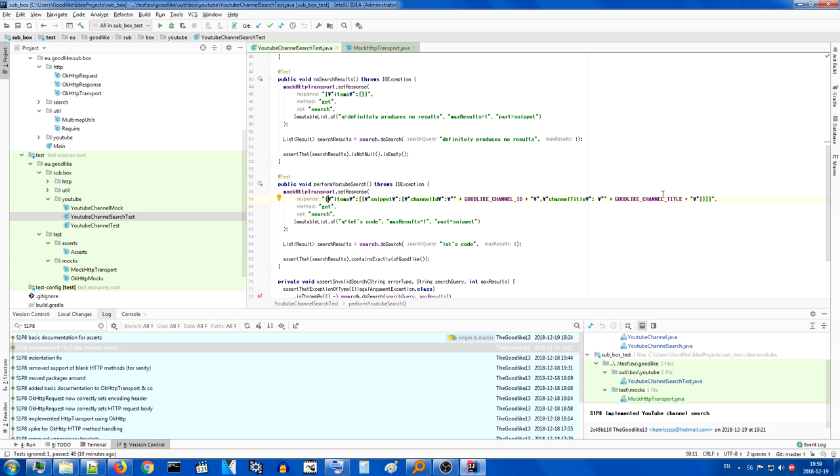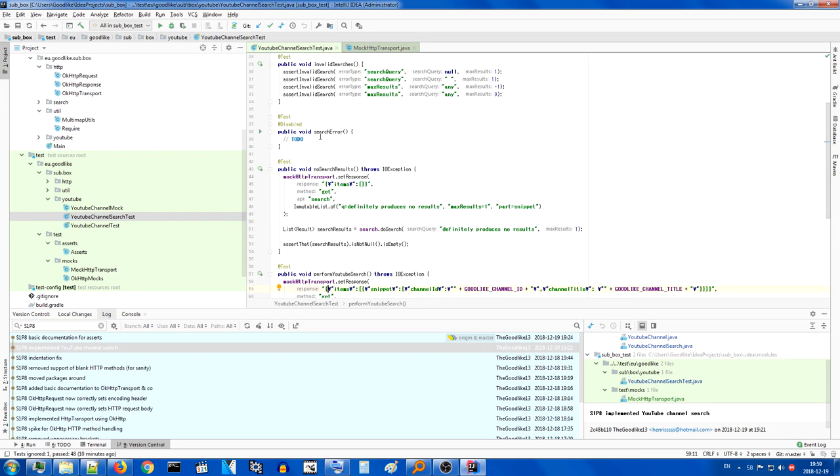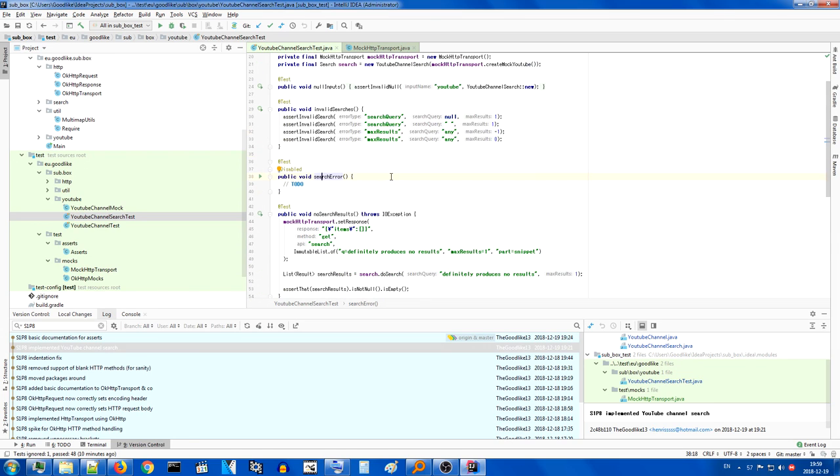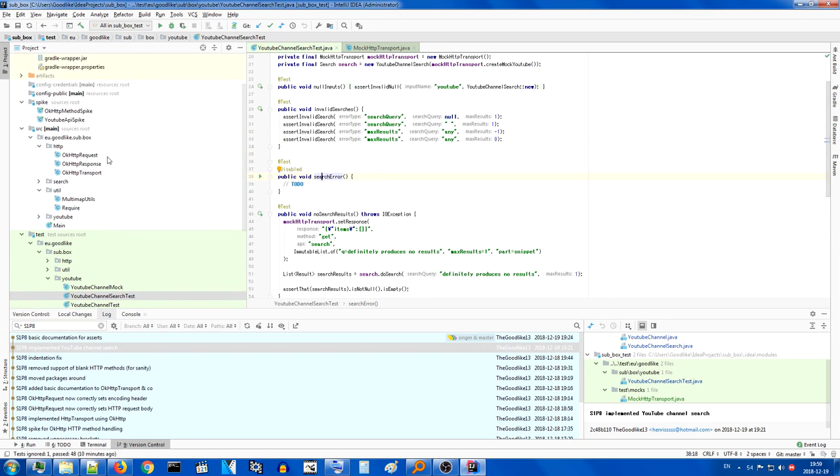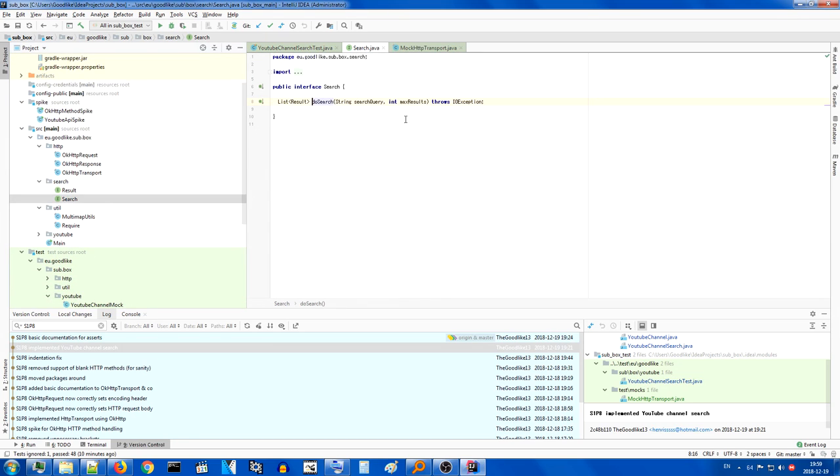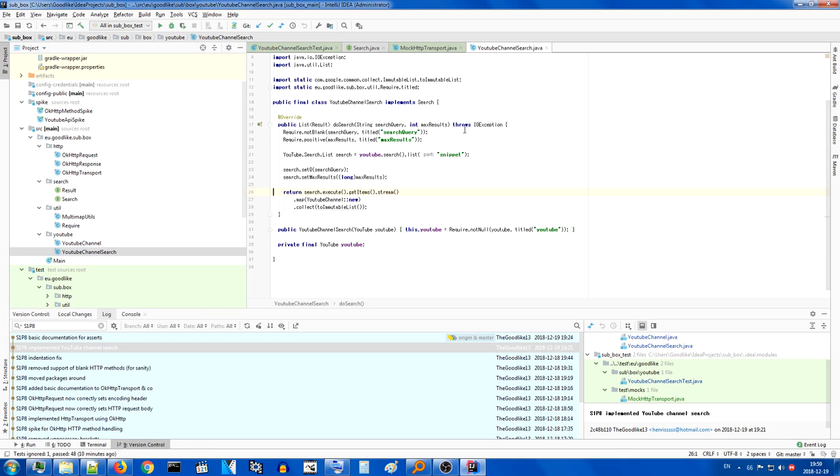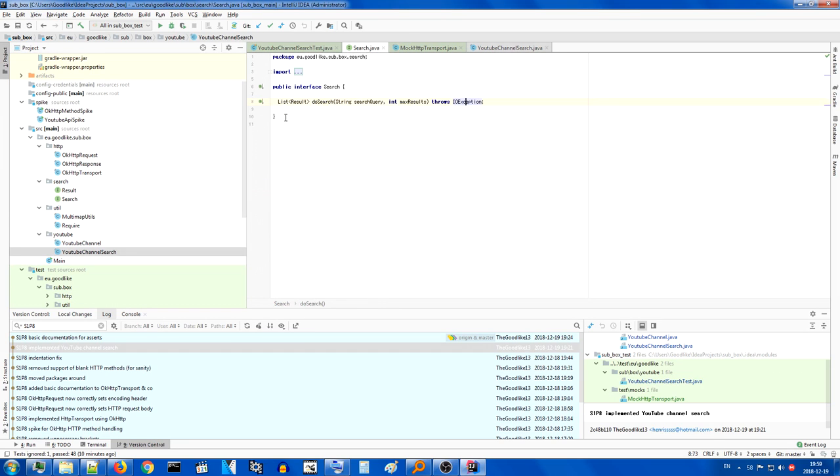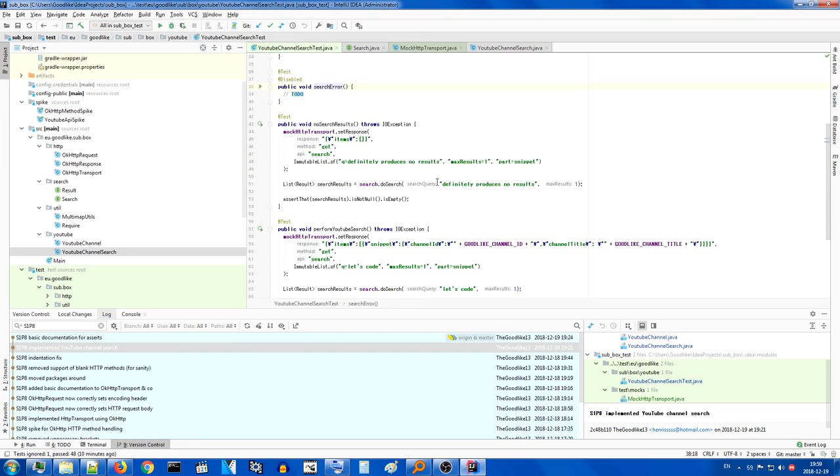So that will be more than likely my goal for the next session, as well as maybe also implementing a search error. So in other words, what will happen with our search if there is an error? Right now, it actually throws IO exception, which is something I added mostly for time constraints. I didn't want to think of a complicated way to handle it. And also, I didn't think I would have a good way to implement it either right now. But we'll see. Maybe once I change to a file format, it will be much easier to implement.